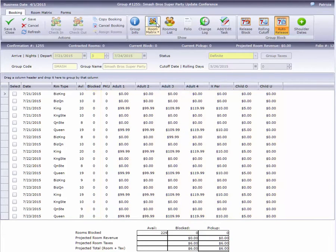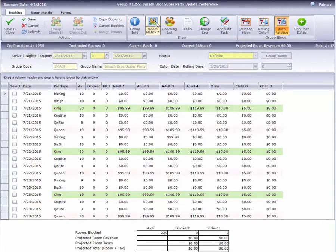You'll notice that not every room has a rate, which means we're restricting this group to only these two types.